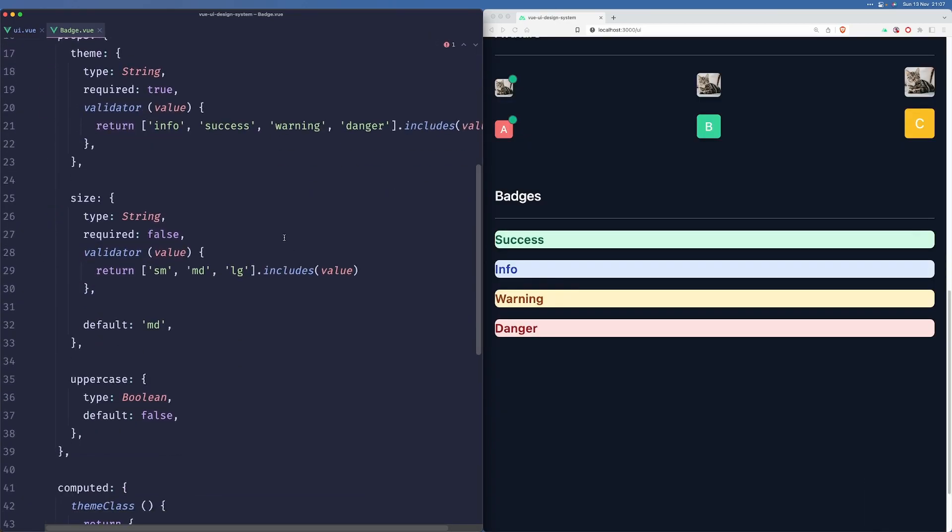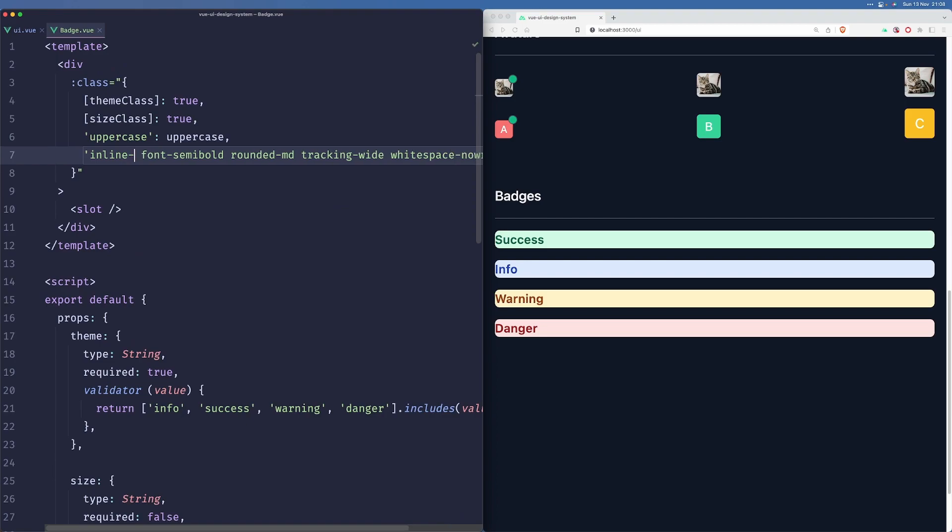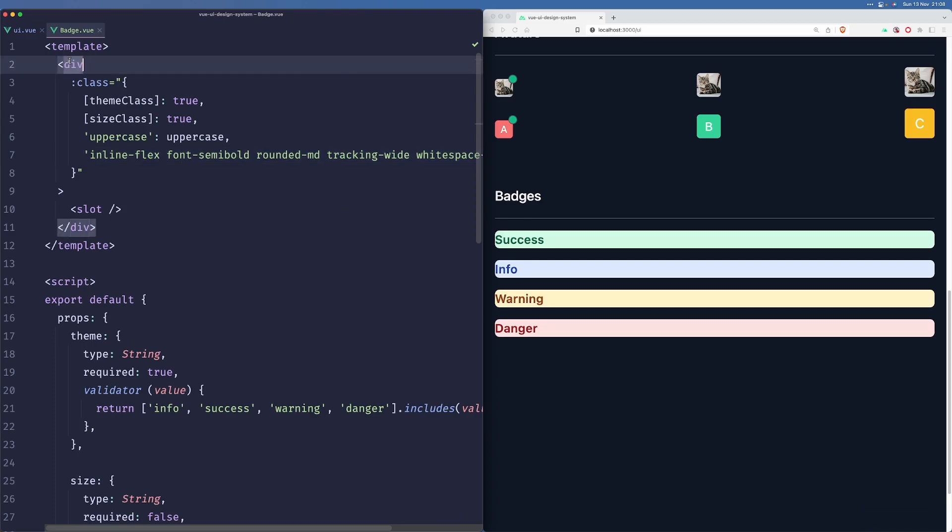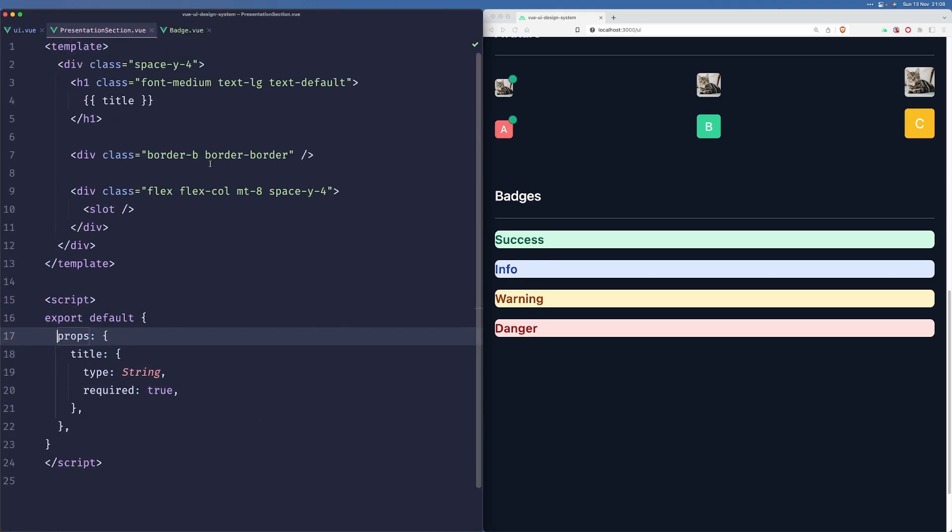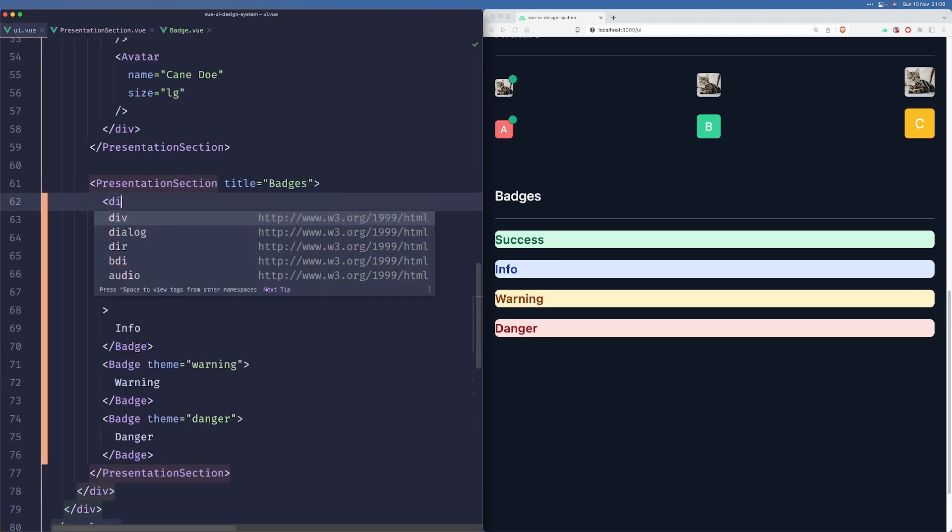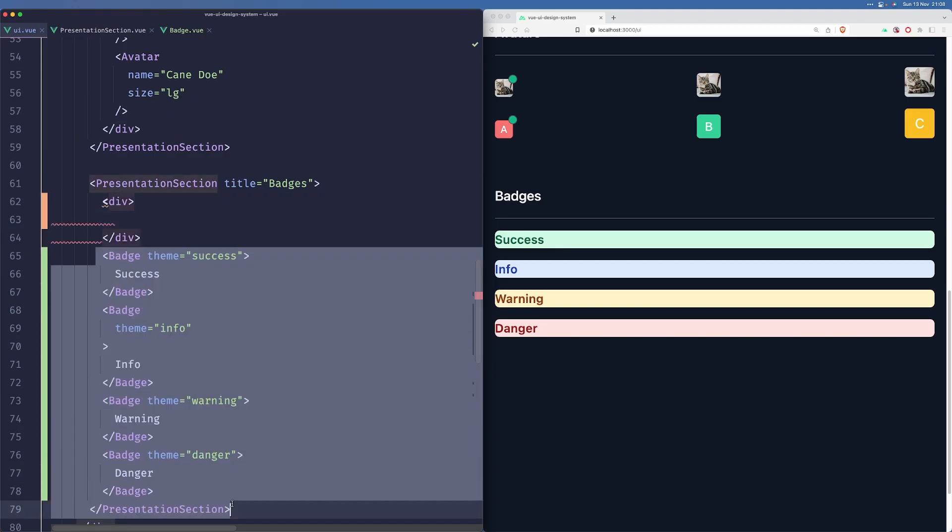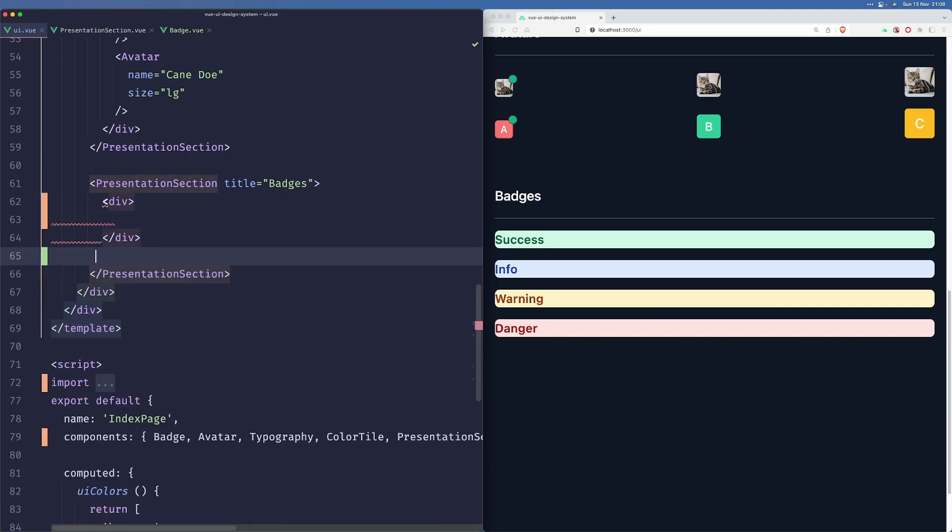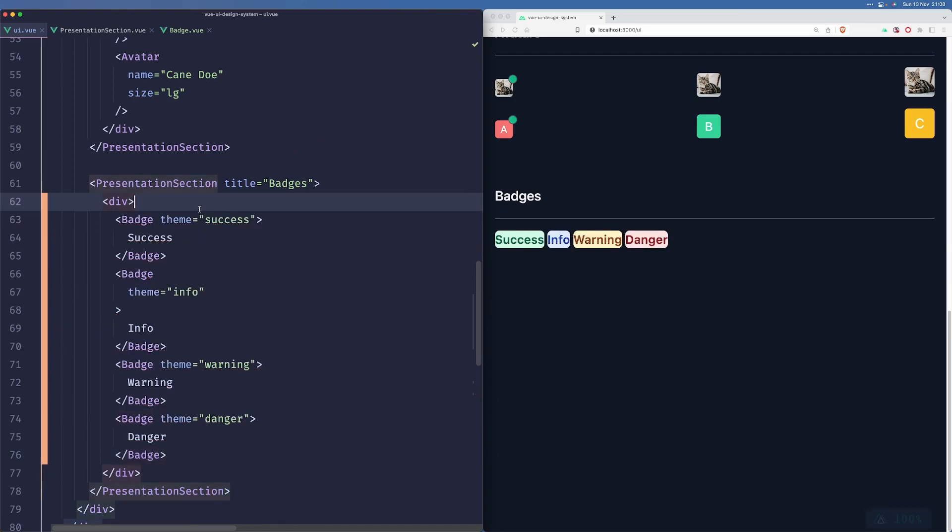We should probably make them inline, so let's go with inline-flex, maybe just inline. It can be a span to be honest. But why are they on the same line? Because we have a flex here. Yeah, so we really shouldn't do that. So we can just wrap them in a div so they display nicely, and we can add flex or just space-x-4.